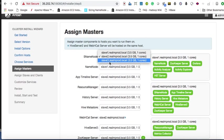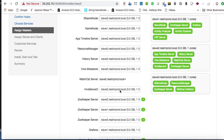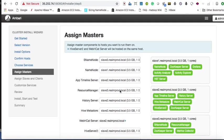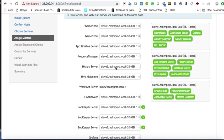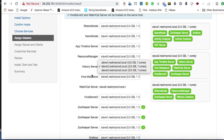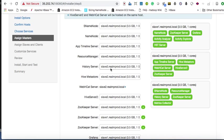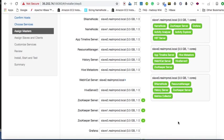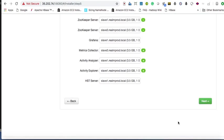The third server may also have to keep some components. We'll shift HiveServer and HBase Master to server three as well. 3GB, 1 core — it's okay, it will work.